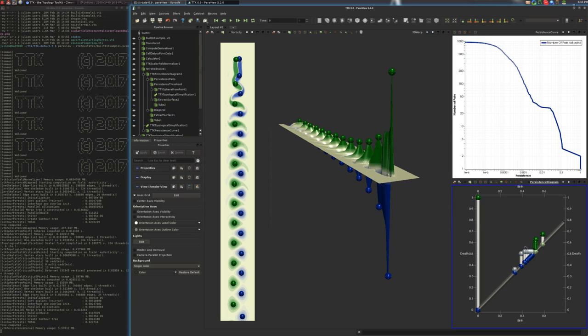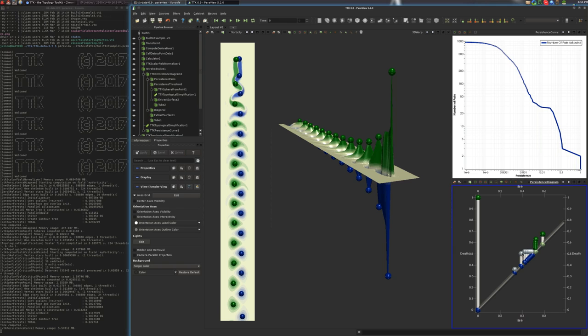and the x component of this bar corresponds to the data value at the critical point which created the pair. And the y component at this critical point up top correspond to the data value that destroyed the pair. So here the color coding for the critical points correspond to that in the main view.